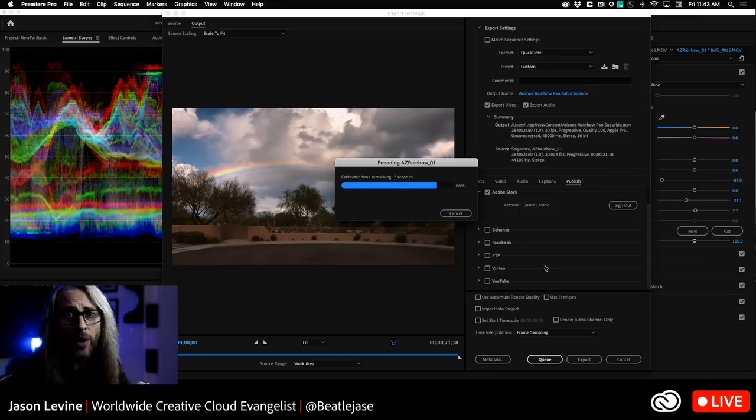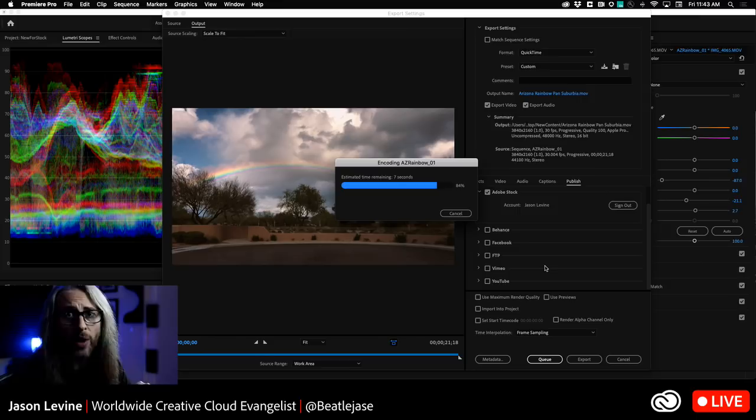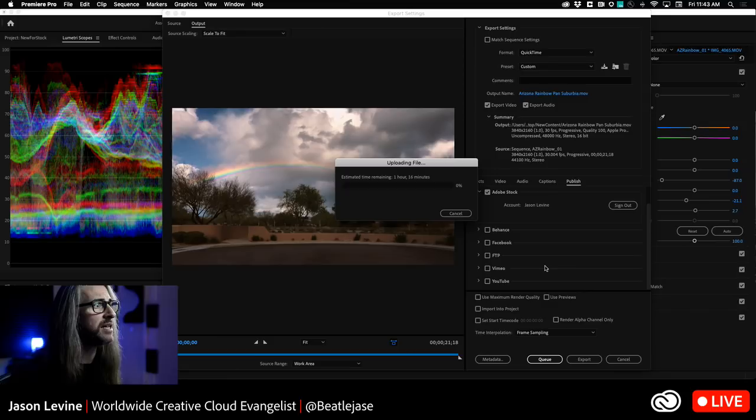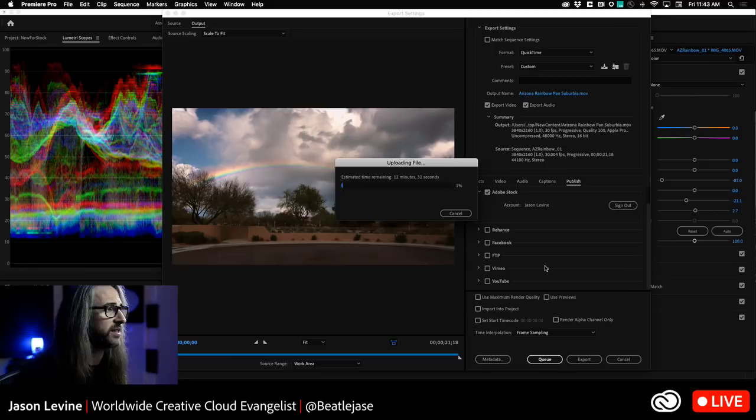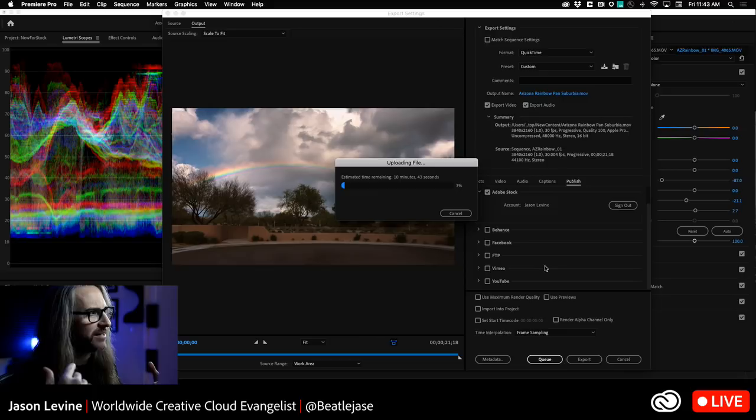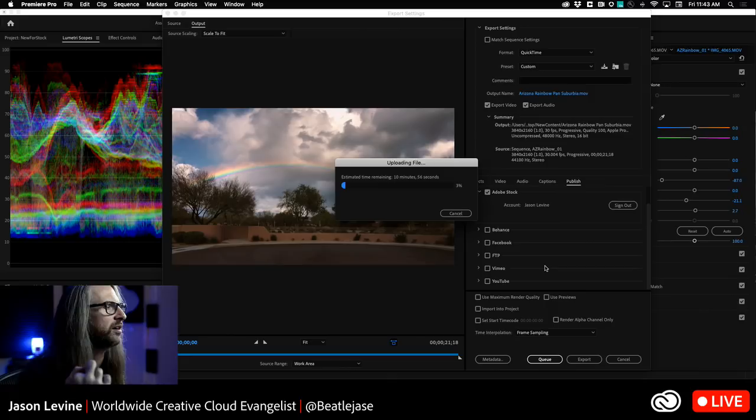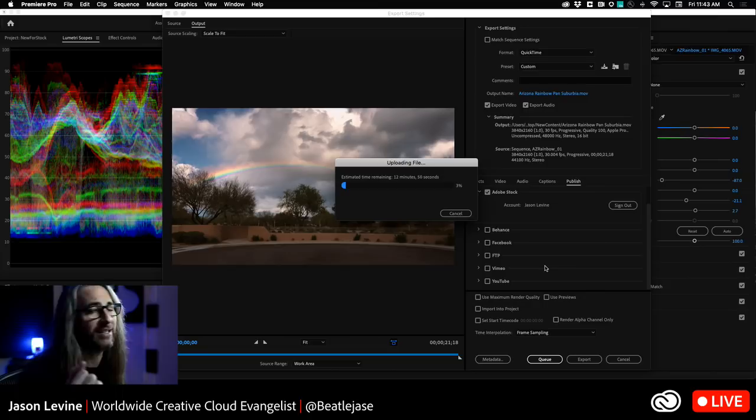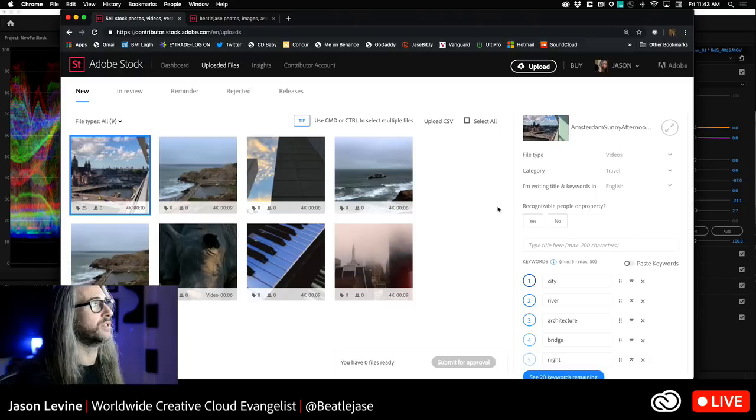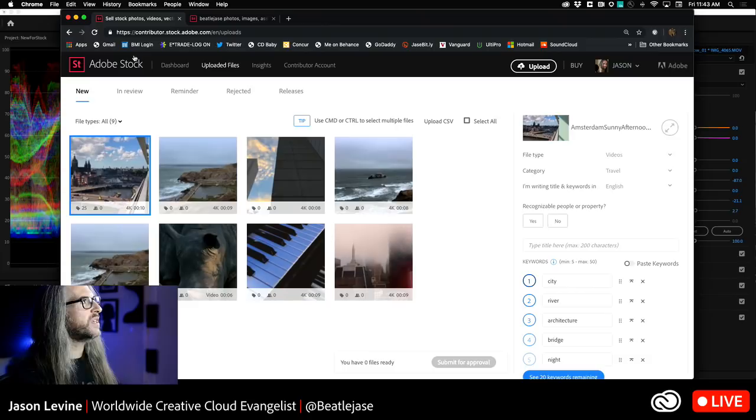If you queue it, then you'll have a series of files in the queue which can be exporting while you're doing other things. Just for this first one, I'm going to click on Export just so I can show you what's going to happen. It's going to begin exporting our clip here. What's really awesome about this is that not only is it creating the export for us, but when it's done, it's then going to give you the URL so that you can go directly to your Adobe Stock Contributor Portal.